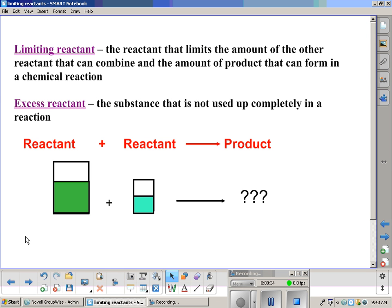From the stoichiometry videos, a mole ratio is required for every stoichiometry problem. Limiting reactants requires you to have a good understanding of stoichiometry. So if you're not quite there yet, you better go back and try again to figure it out, because the water is getting a little deeper, and if you can't swim, you better get back in the shallow water.